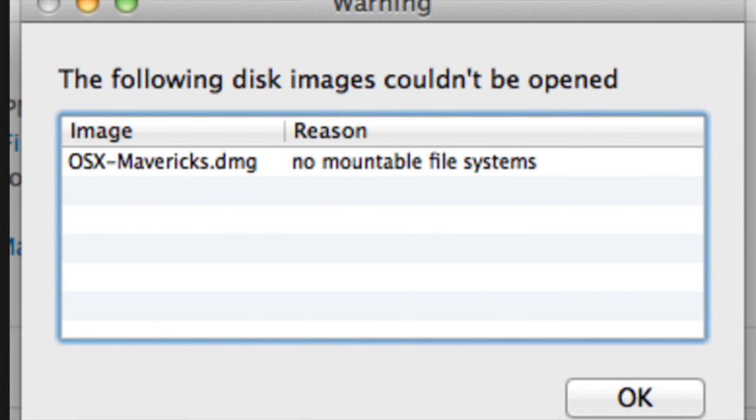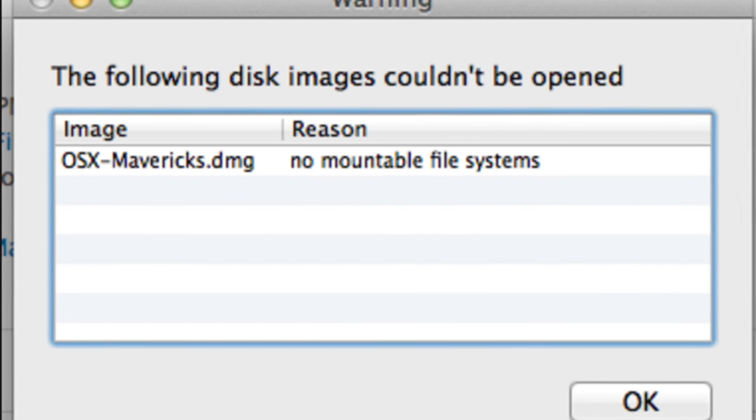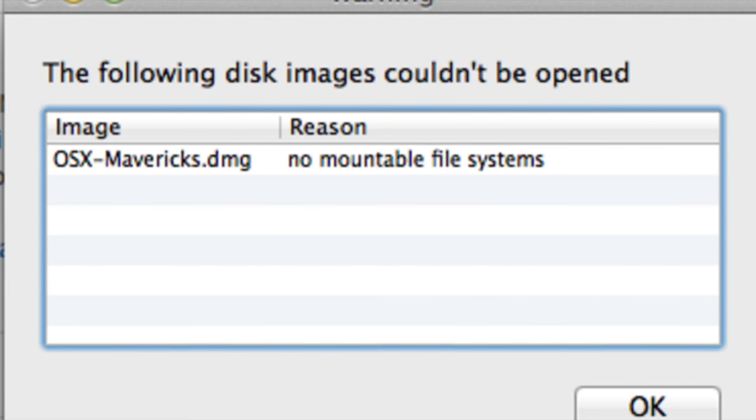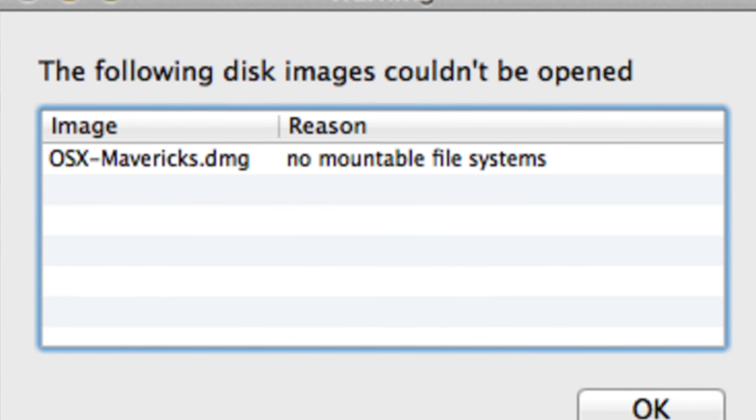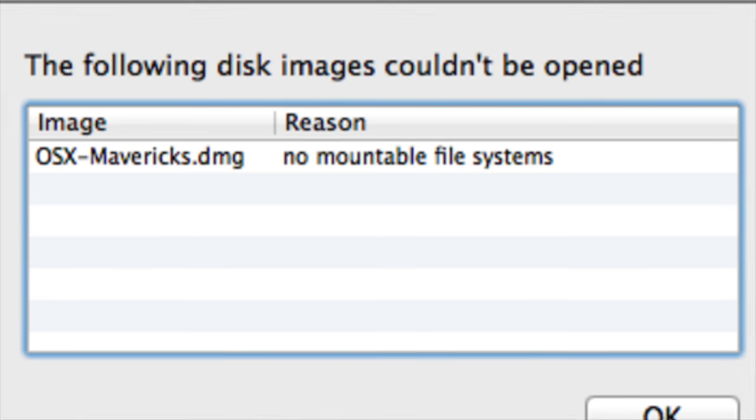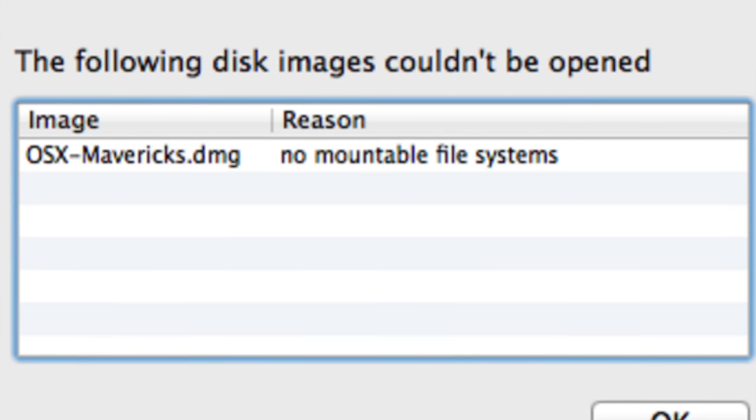So this is the type of warning you'll get when you try and open your file. This isn't actually the one I had, it's an image I found online, but it'll say that you've got no mountable file systems.